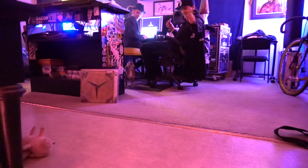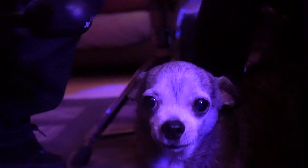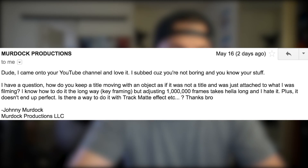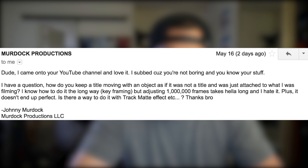Today we're gonna answer another request from Murdoch Productions. Murdoch Productions asked: "I came onto your YouTube channel and love it. I subbed because you're not boring and you know your stuff." Thank you, Murdoch Productions.